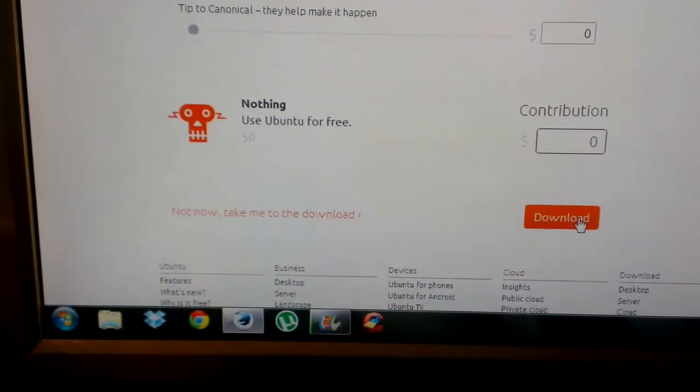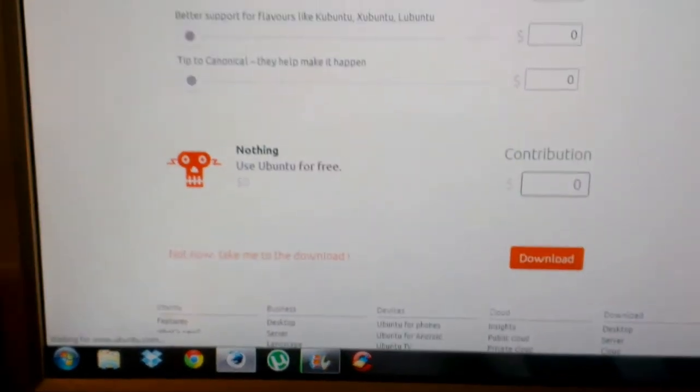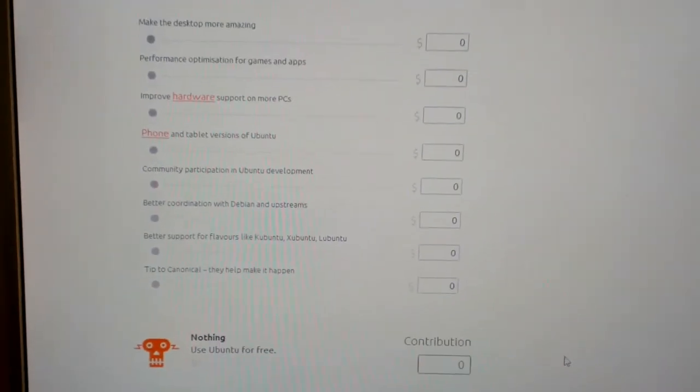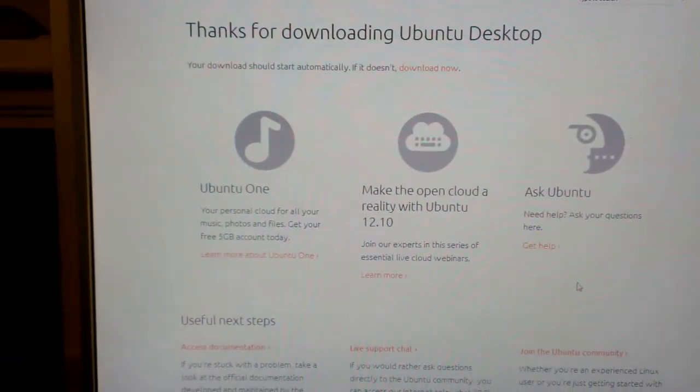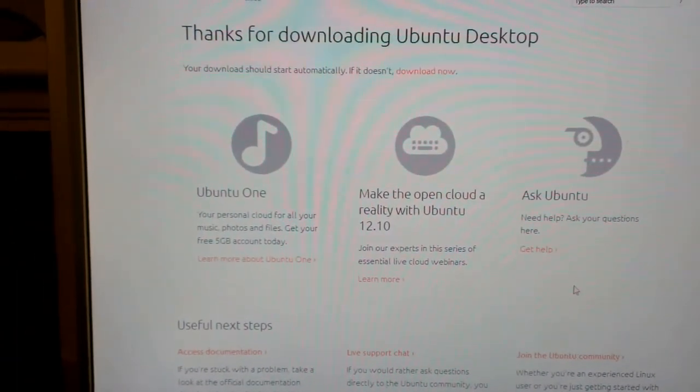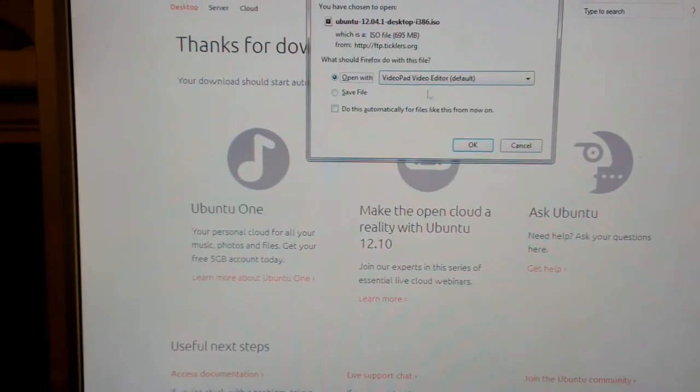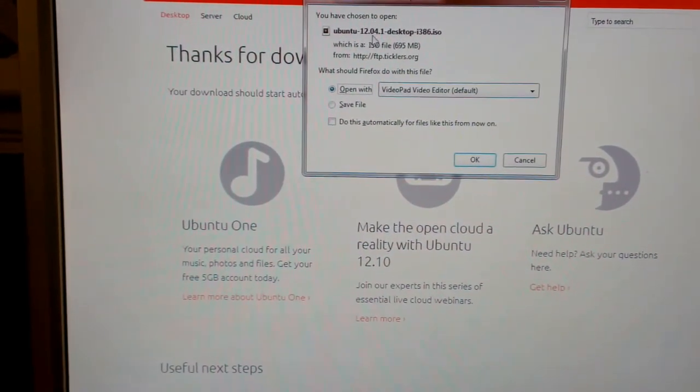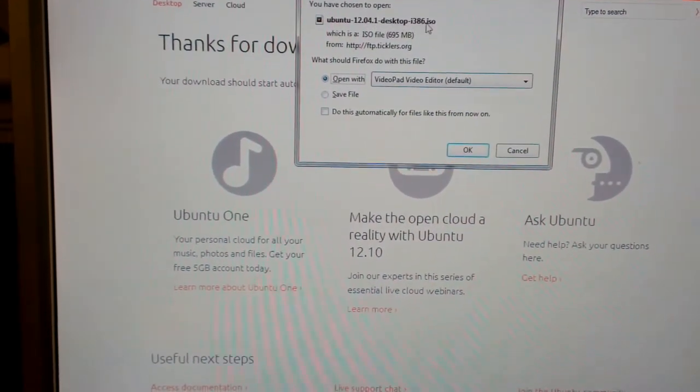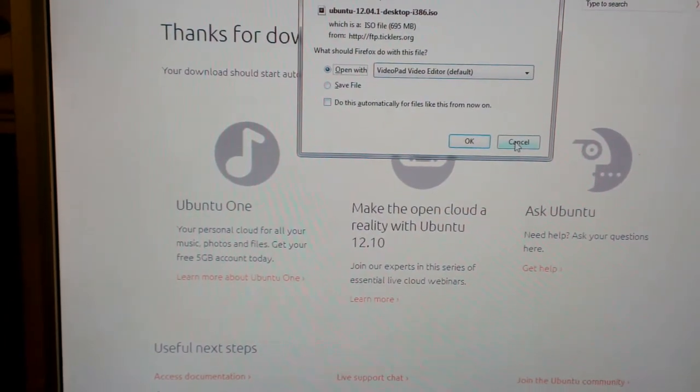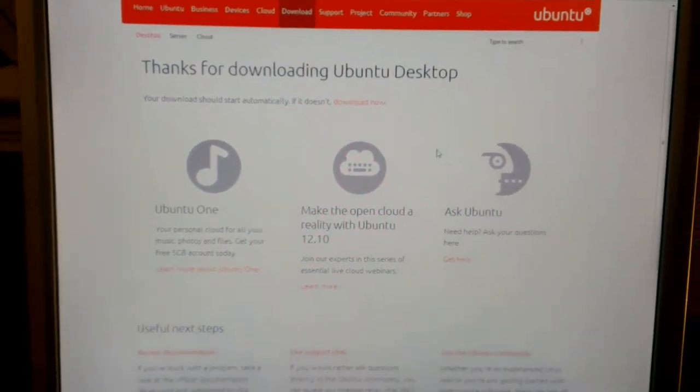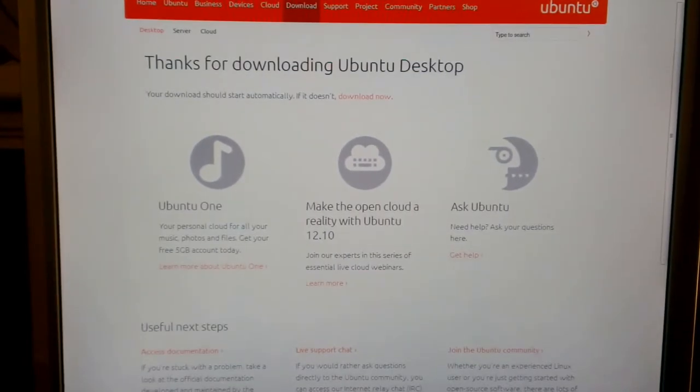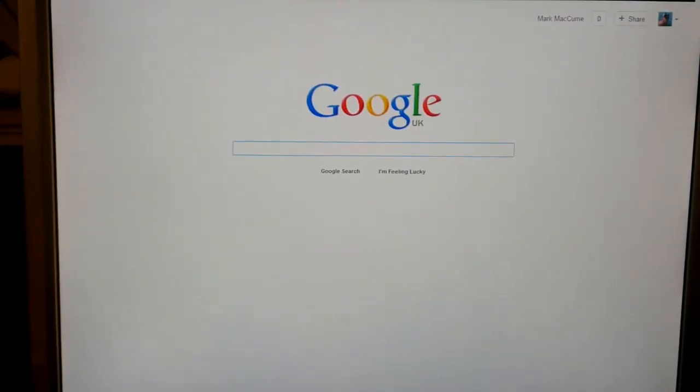So just hit download and there we go, your 12.04.1 ISO. Save that somewhere on your hard drive and then we're ready to begin the installation.